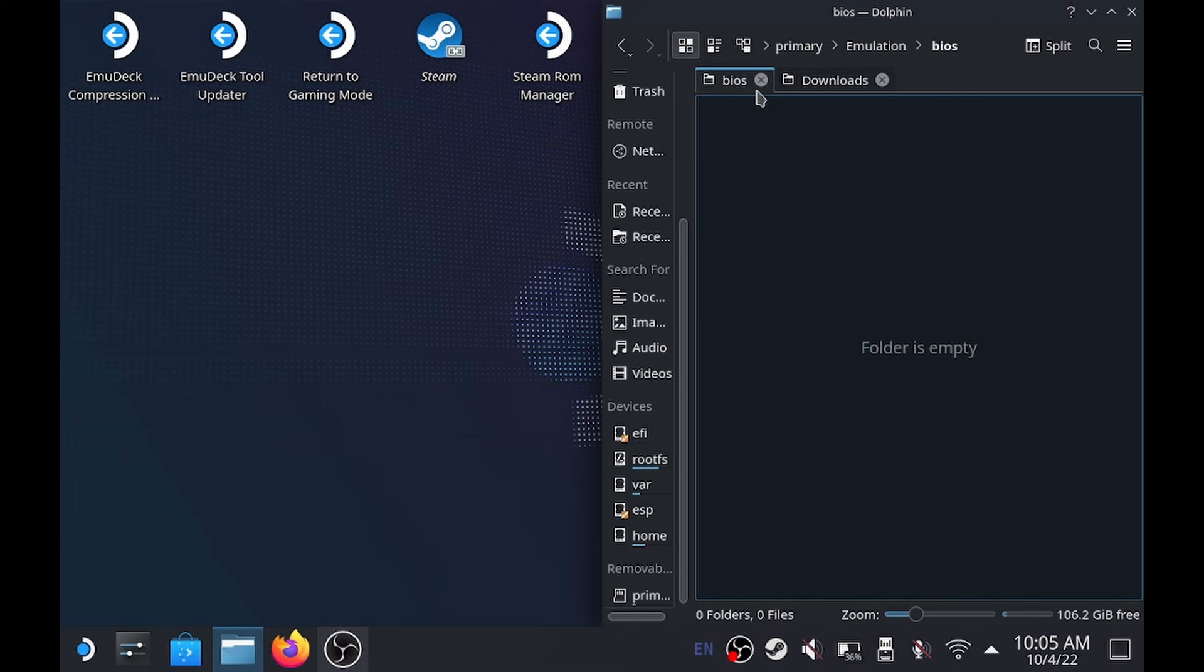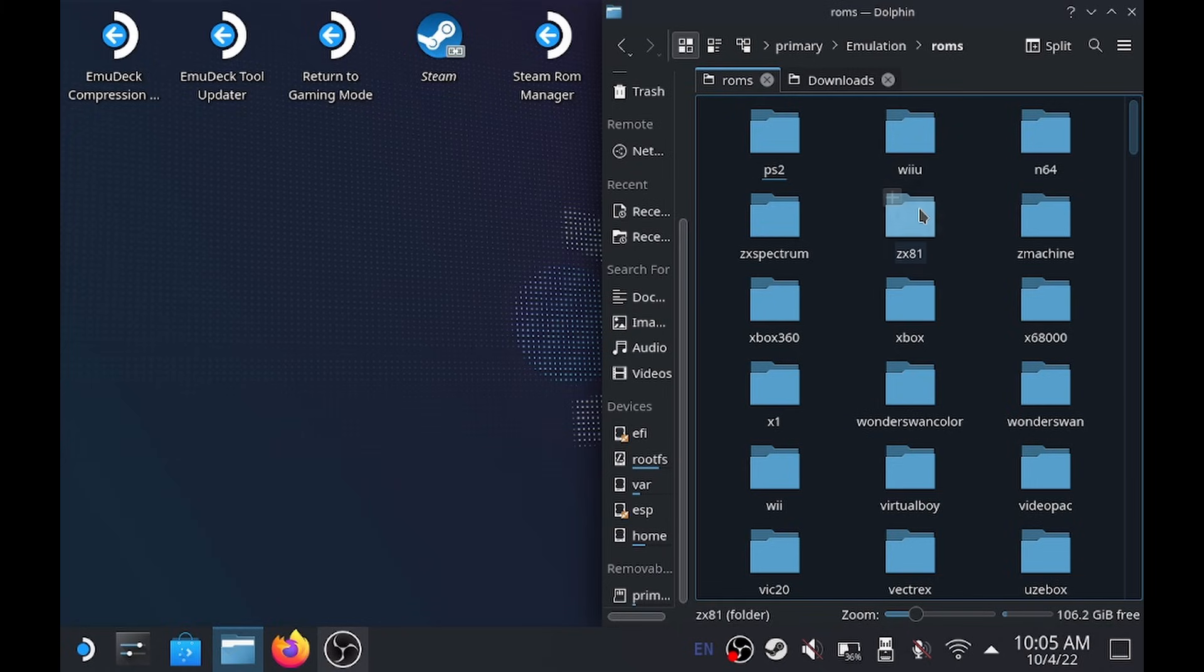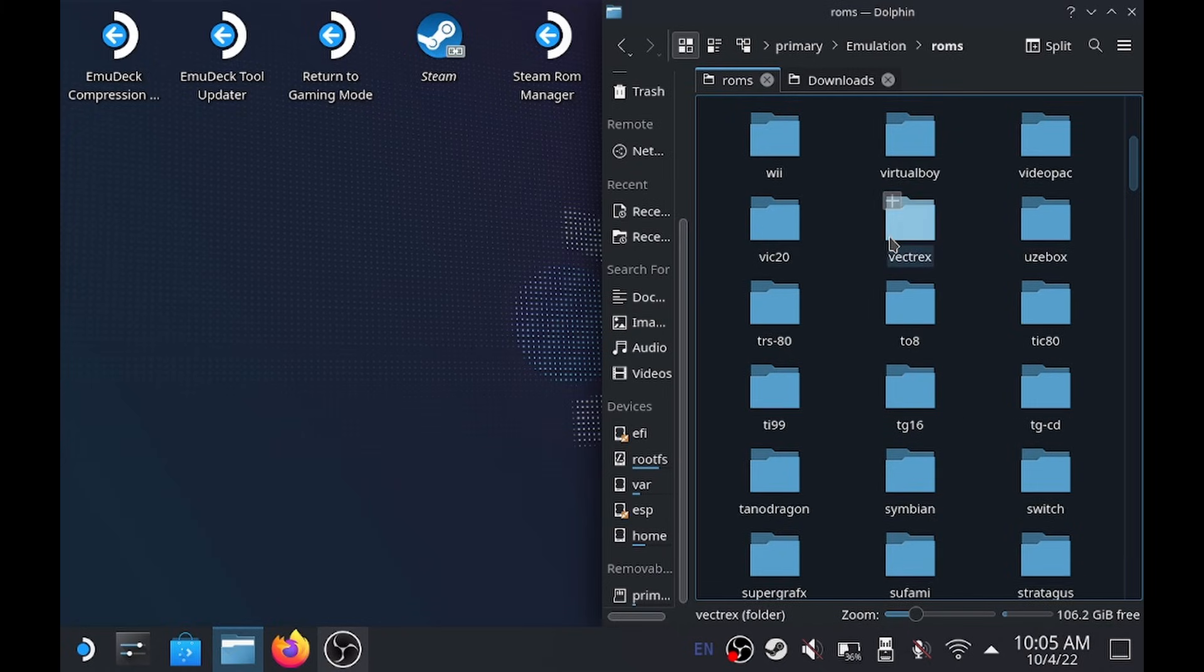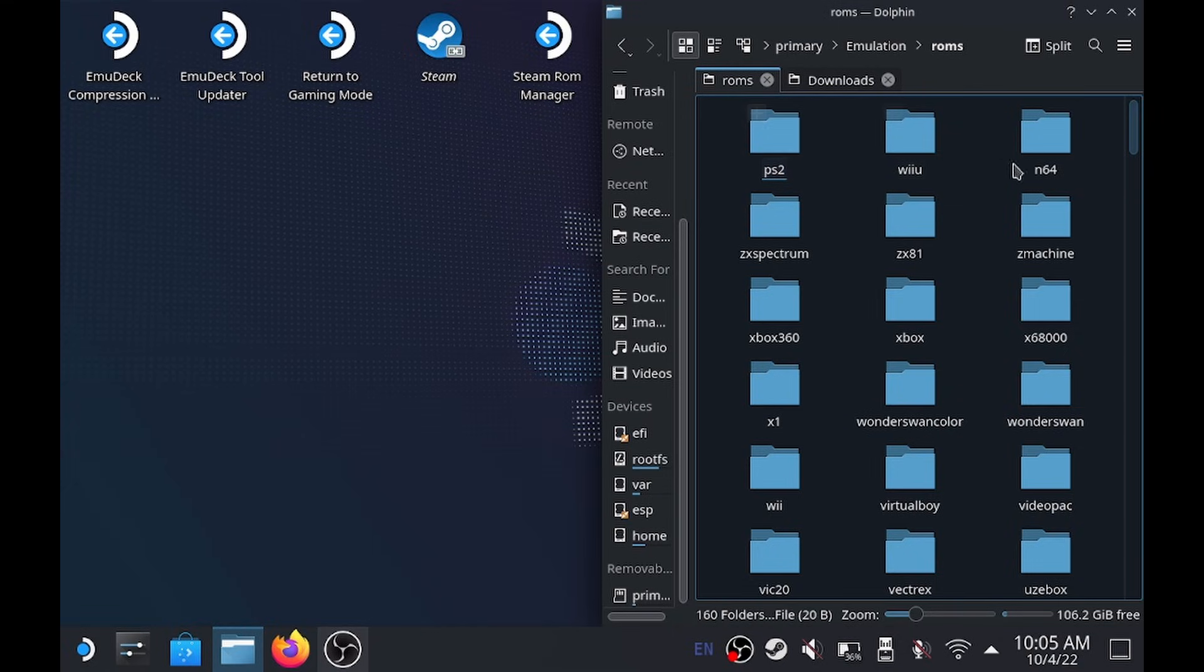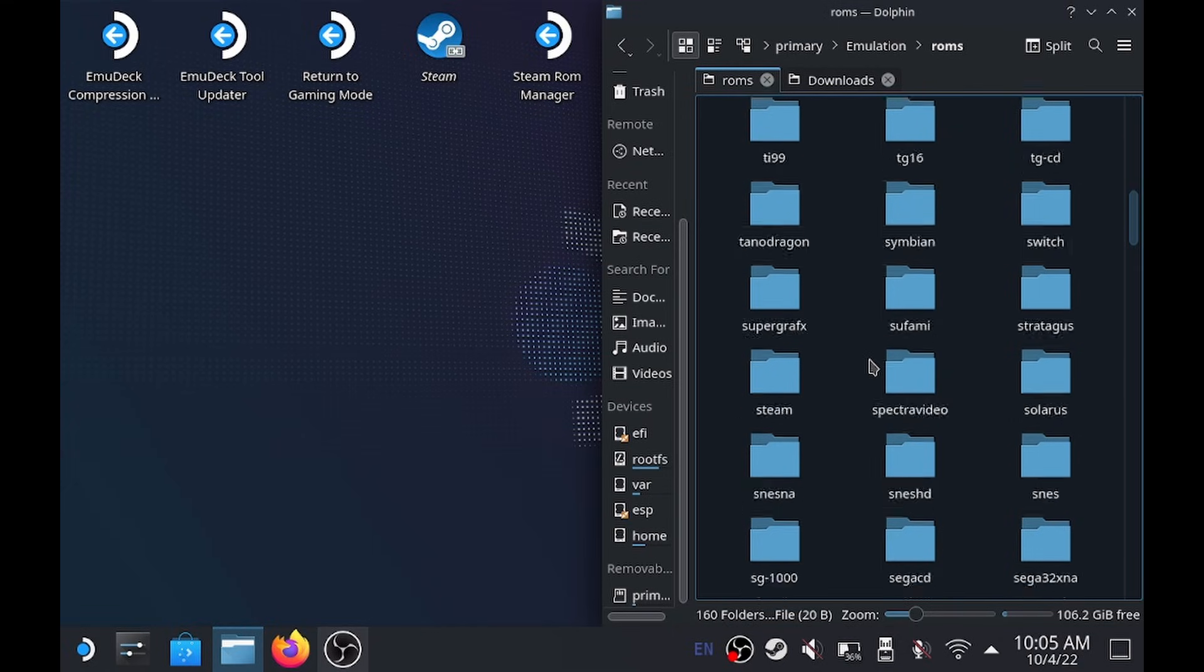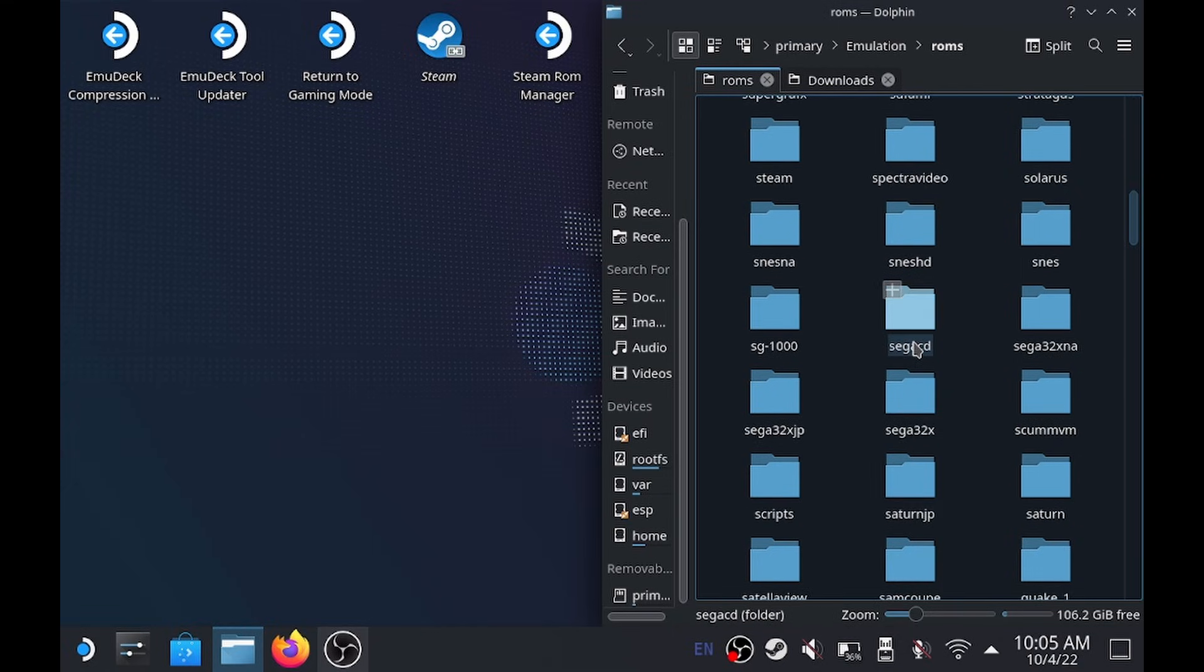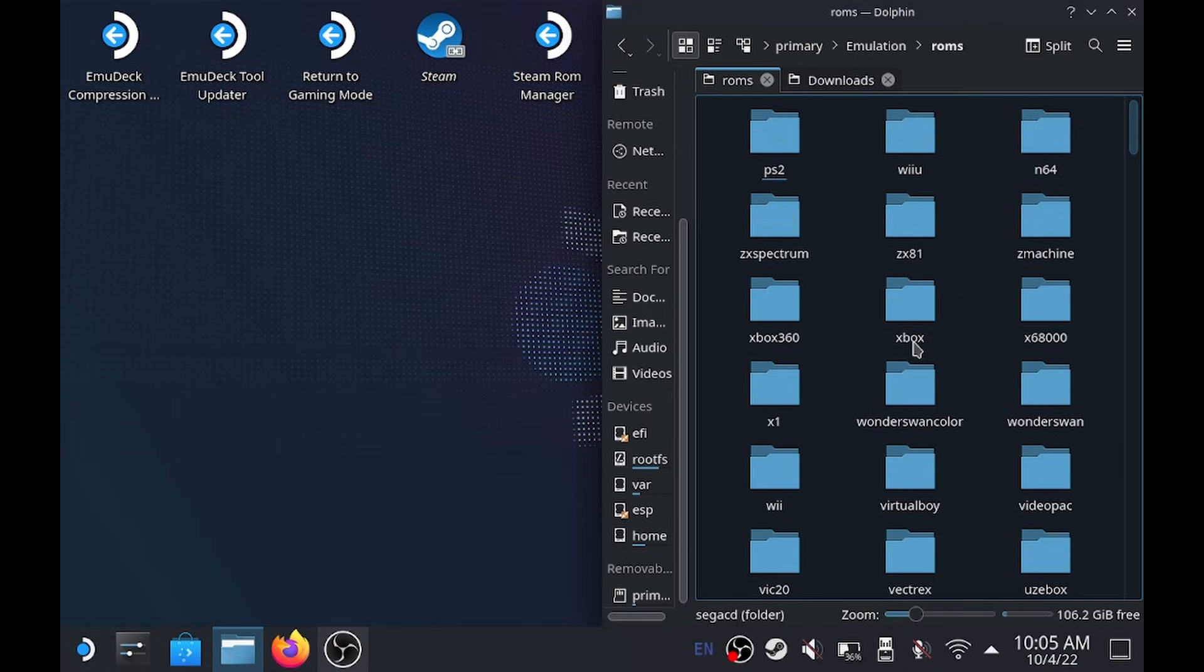And then you've got your ROMs, which is actually your games. So inside here, you just pick whichever folder it is. So today I'm just going to use PS2, for example, but it could be N64. Whatever system it is, that's where you want to put your games.